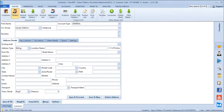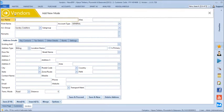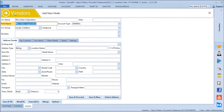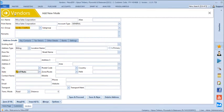Similarly we will create one supplier. Let's say we create a supplier like Mica Sales, with state Tamil Nadu, and save it.